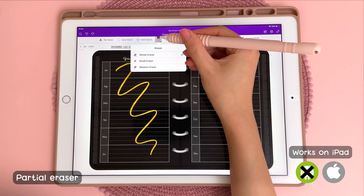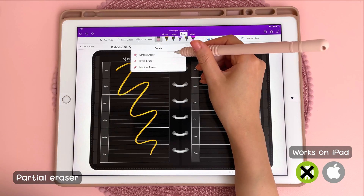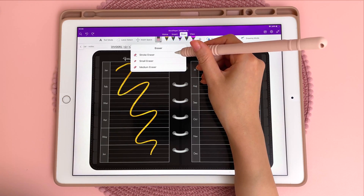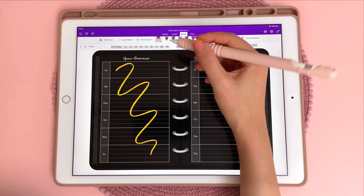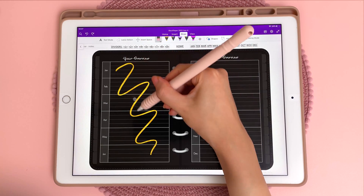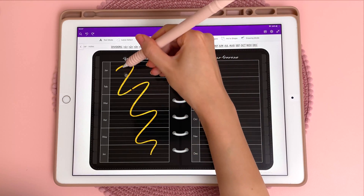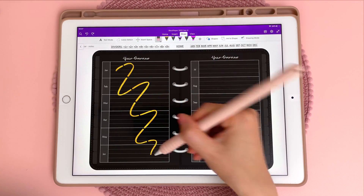The next tip is about the eraser tool. If you don't want to erase the entire stroke, you can pick between the small and medium eraser and this will only erase the parts that you choose to.